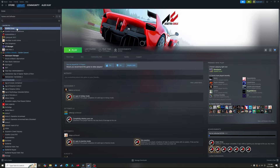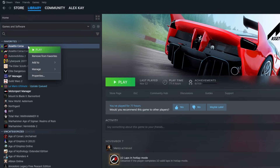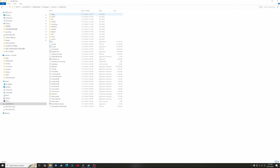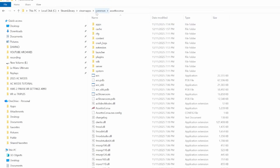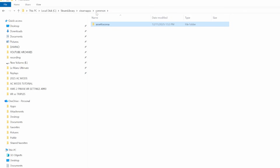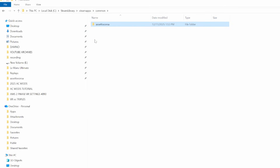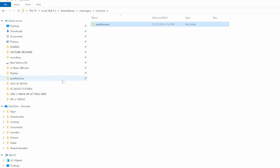To do this simply right click on Assetto Corsa in your Steam library, go to manage and then click browse local files. This will then open your Assetto Corsa game folder. Now go back one folder by clicking common at the top of the screen, then right click on the Assetto Corsa folder and click pin to quick access. You'll see the Assetto Corsa folder now has a shortcut on the left side of your explorer screen, which you can click to easily access it. And that's our first step complete.